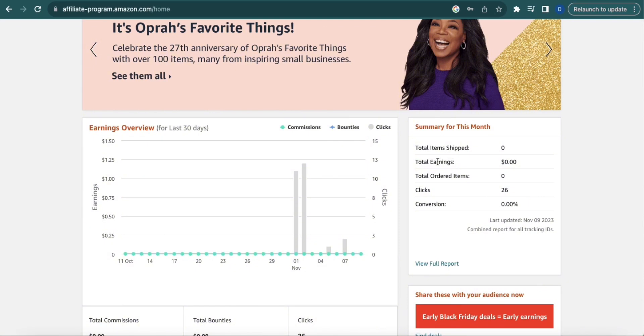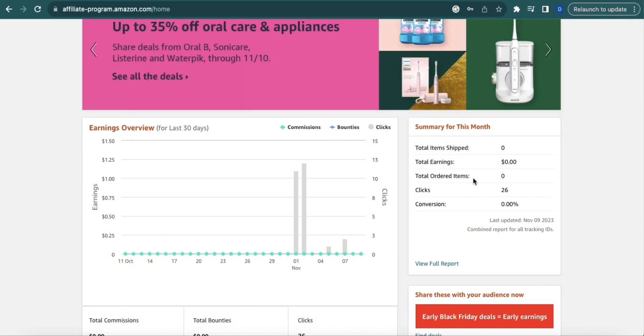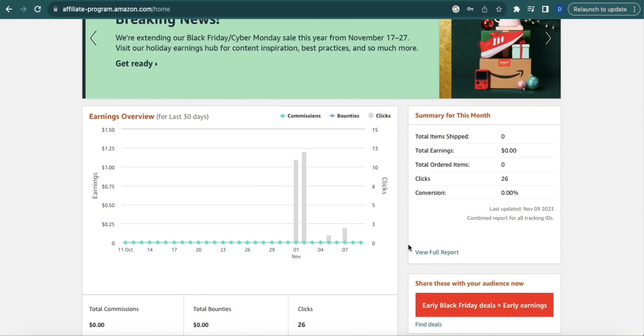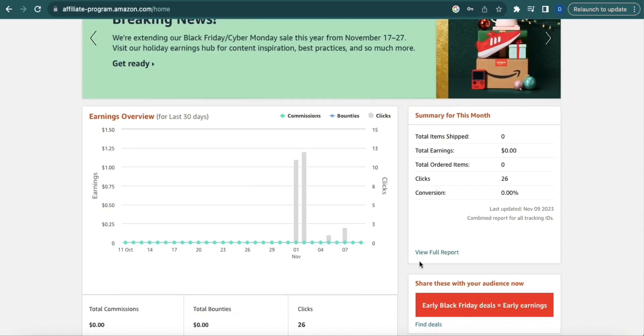Ship, Total Earnings, Total Ordered Items, Clicks, and Conversions. To see this in a more detailed manner, just click view full report.